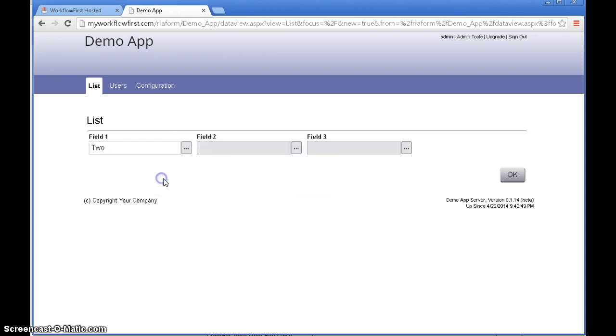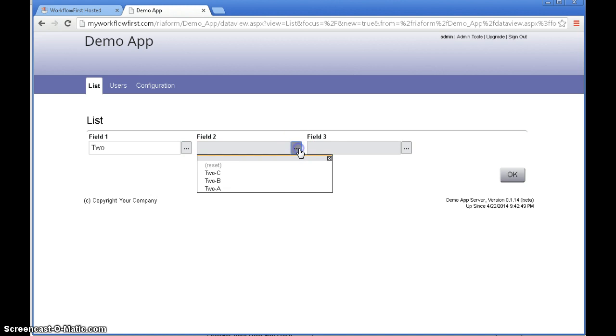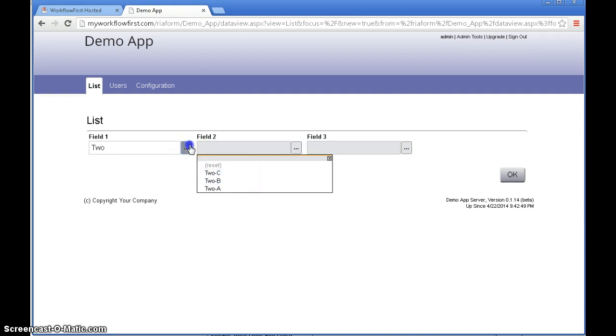If I select 2, then in here we have 2a, 2b and 2c because those are the values underneath that selection.